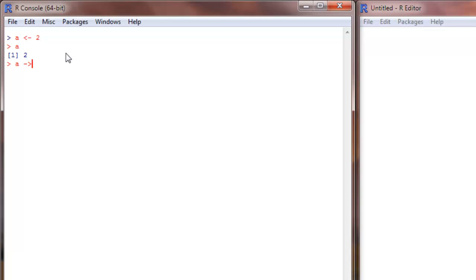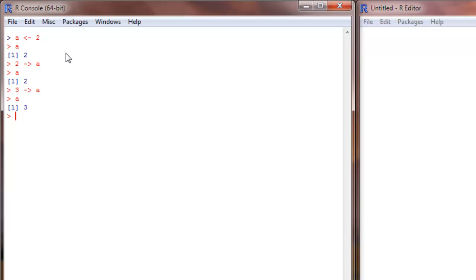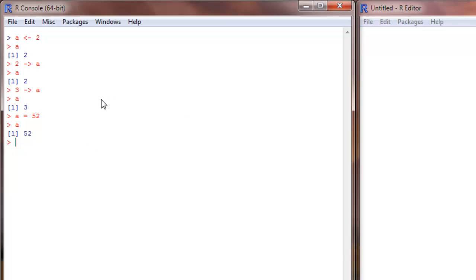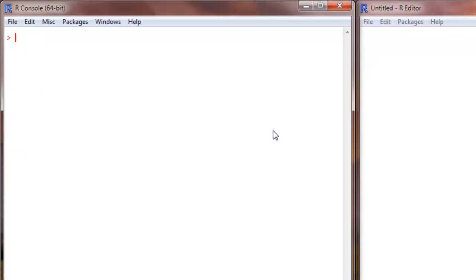I can also write the same thing like this: 2 in a. It also does the same thing. 3 in a - same thing. a equals 3 also works. So pretty much it is the same as using a is equal to, say 52. So this is how you assign values and write equations in R.